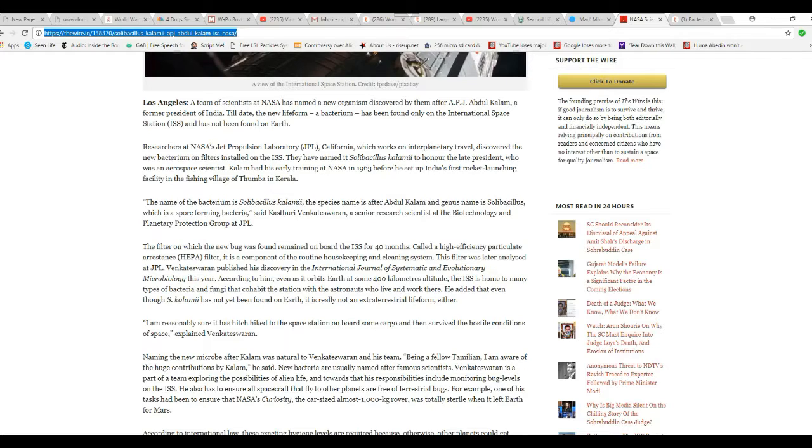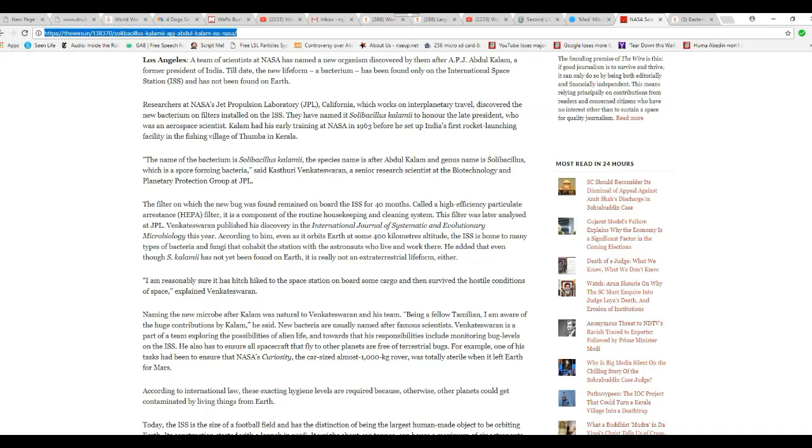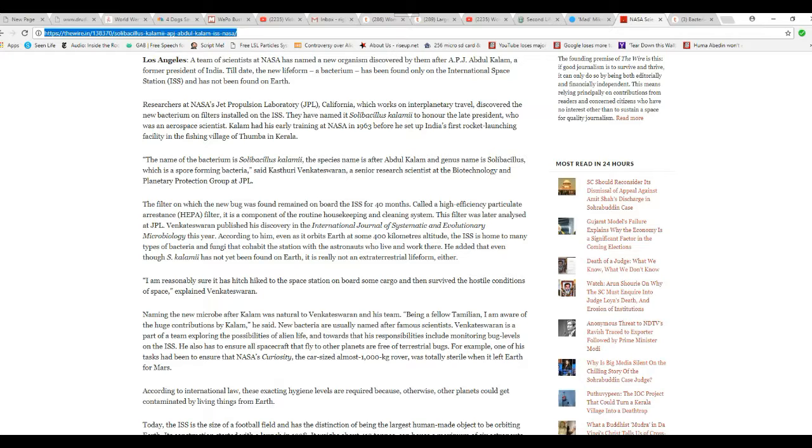A senior research scientist in Biotechnology and Planetary Protection Group at JPL. I'm not going to try to pronounce names like that. The filter on which the new bug was found remained on board ISS for 40 months. It's called a high-efficiency particulate arrestants HAPA filter. It's a component of the routine housekeeping and cleaning system. So it's the HAPA filter. This filter was later analyzed at JPL.